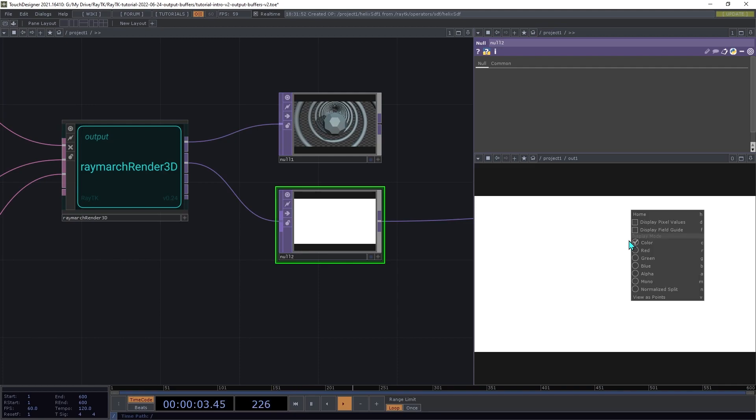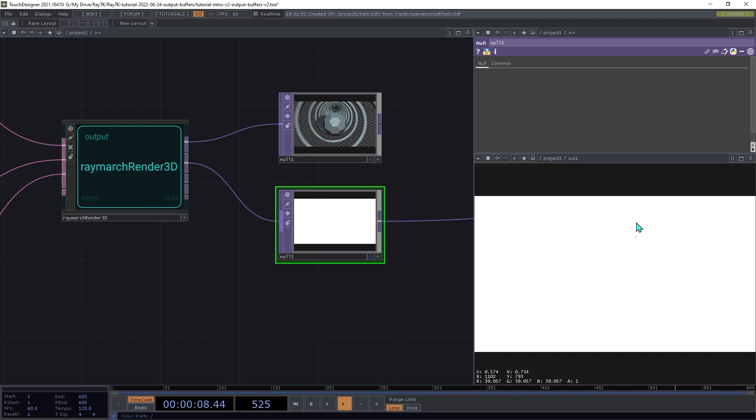So in the top viewer, we're going to right-click and enable Display Pixel Values.